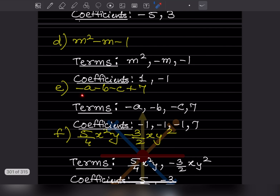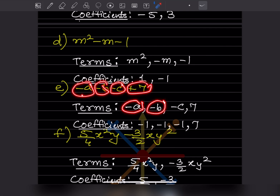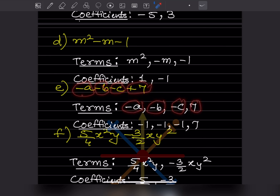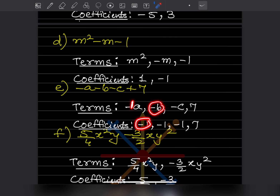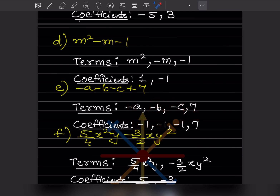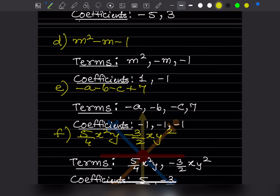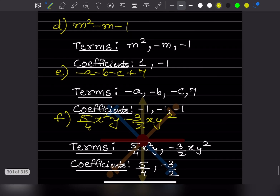For another expression with four terms separated by commas: one term has coefficient −1, another has coefficient −1, another has coefficient −1, and the last term is a constant — so we don't write a coefficient for that constant value of 7.